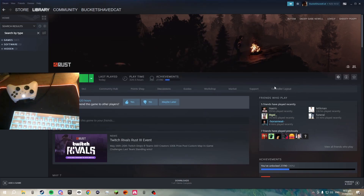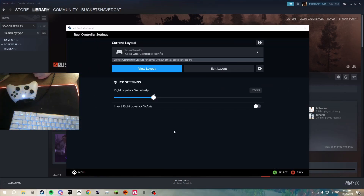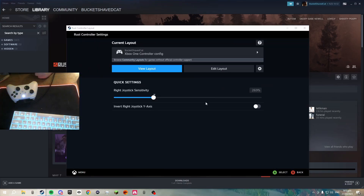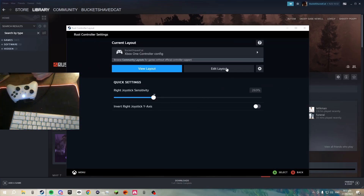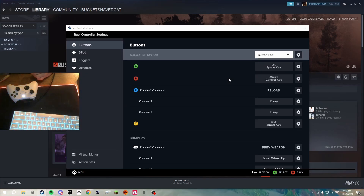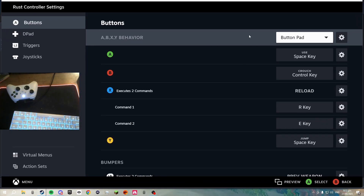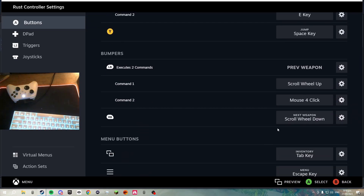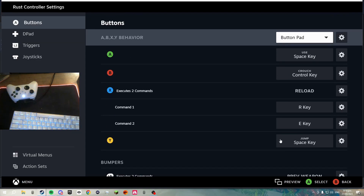Then come over here and go to Controller Layout. You'll get some tutorial thing that you go through — just ignore all that. Then click Edit Layout. Things will look a bit different for you, but these are the settings I've already made and I think they work quite well.